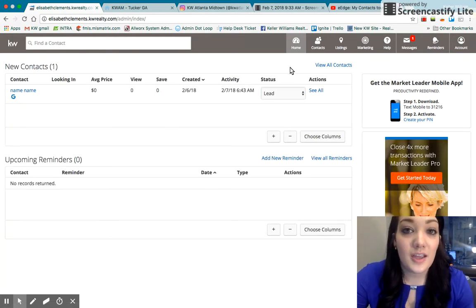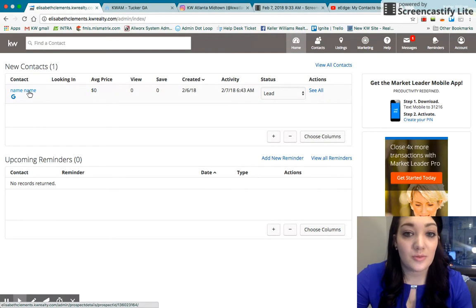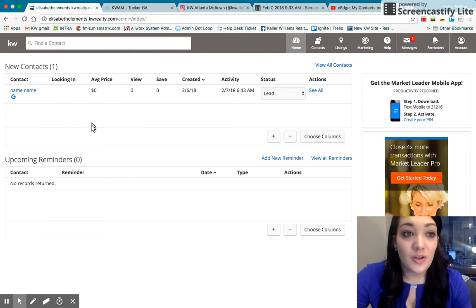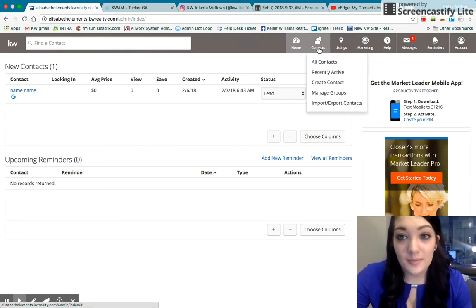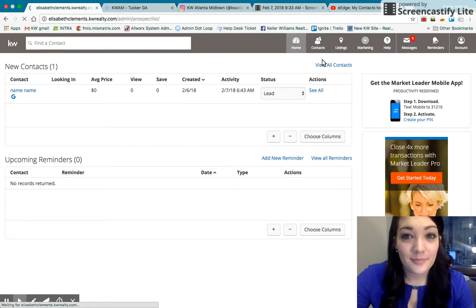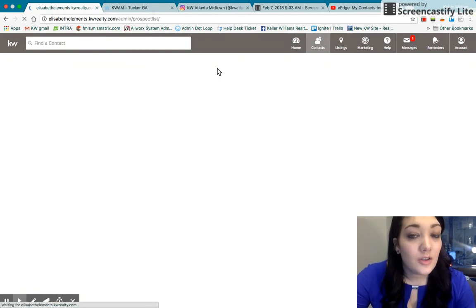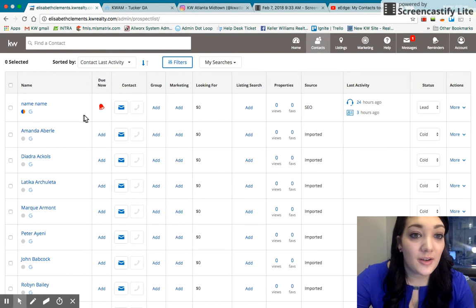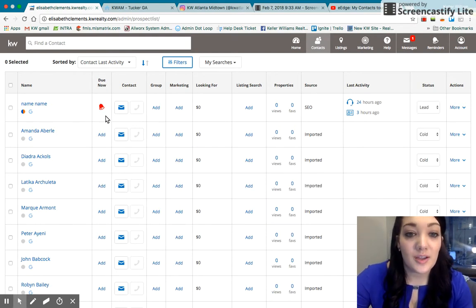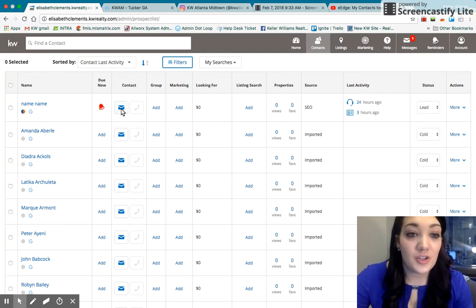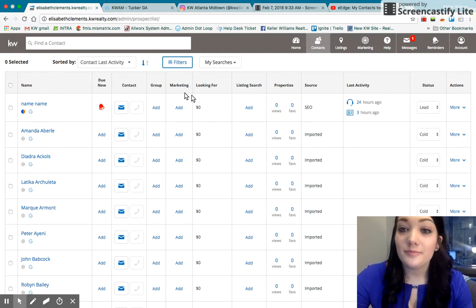So then when that person has submitted that form, their contact will come in up here and it will have their information. You can also view this by clicking on my leads on that home control panel page, and then any new leads will pop up at the very top. So they'll have all their information. You can contact them directly from the panel. It's pretty convenient.